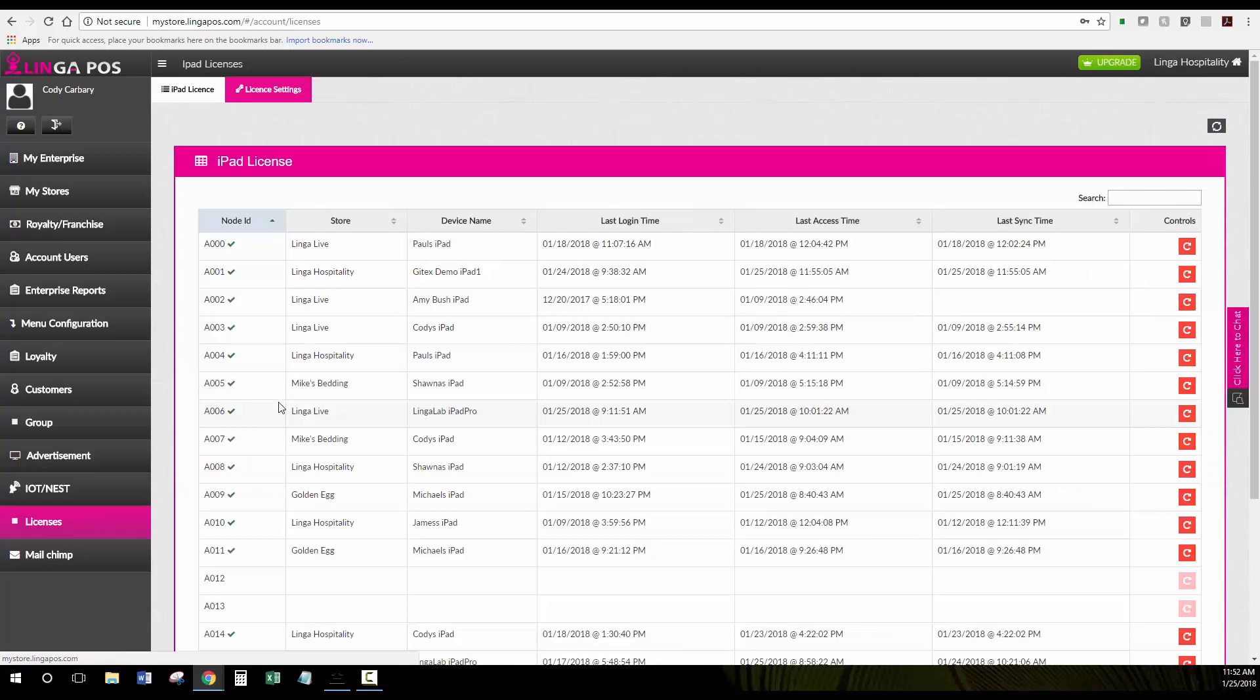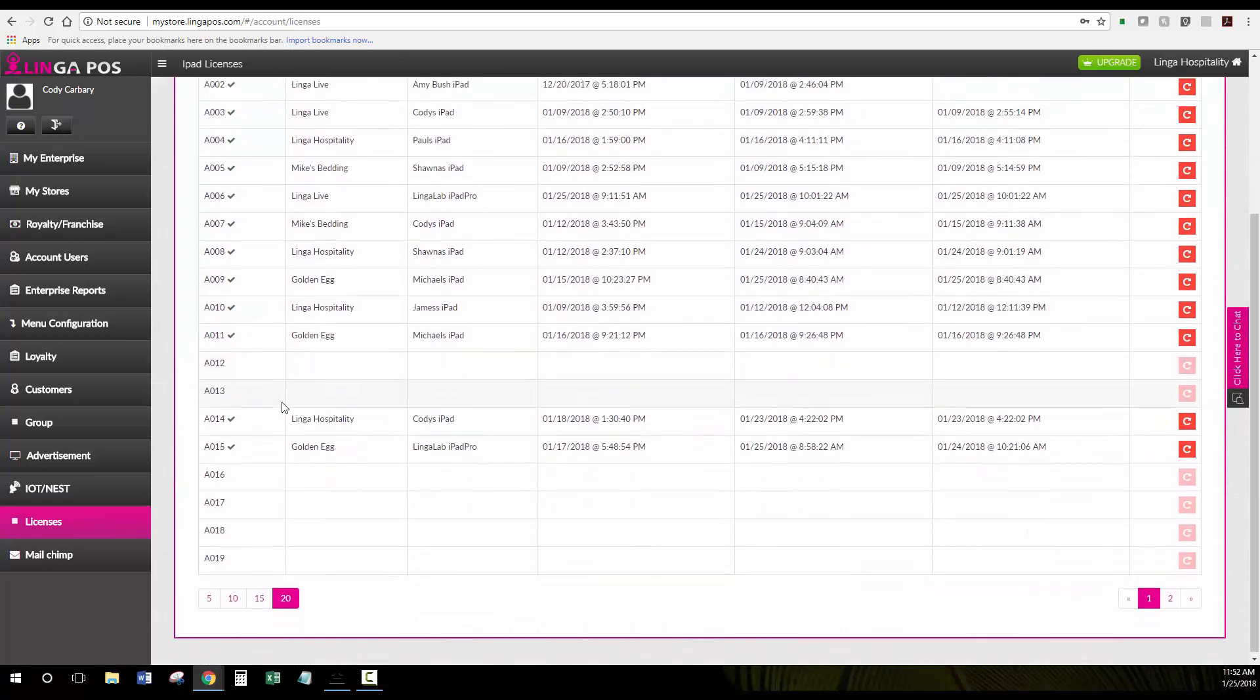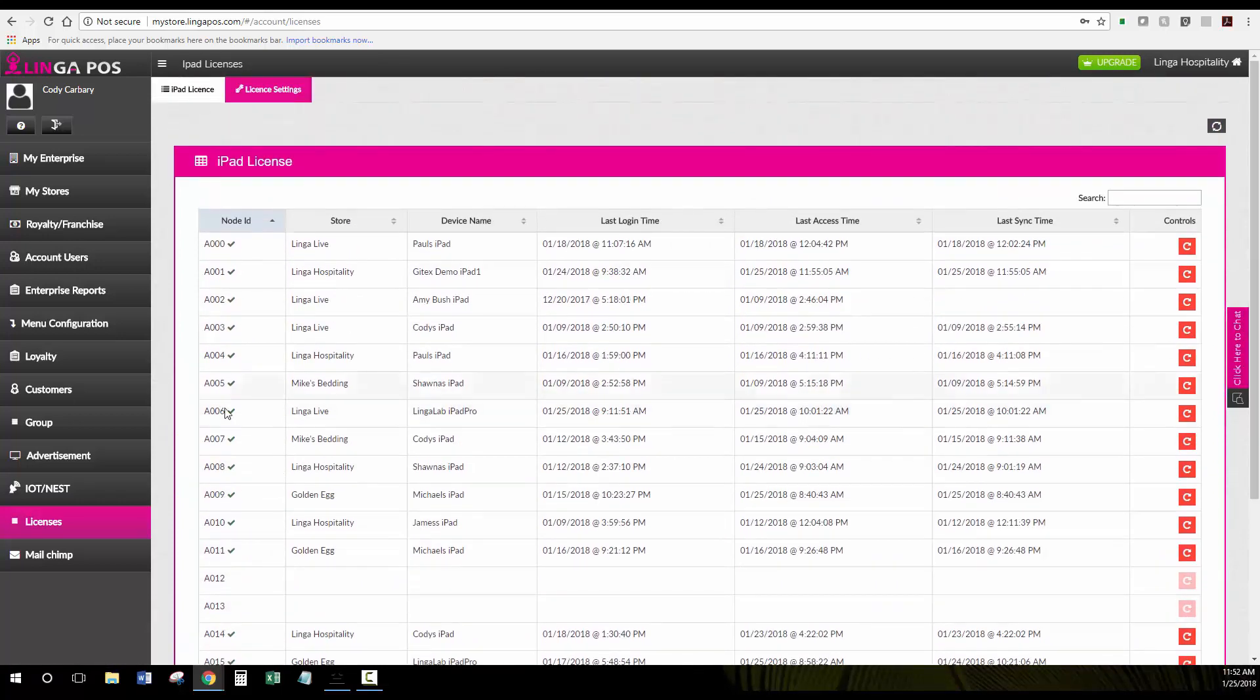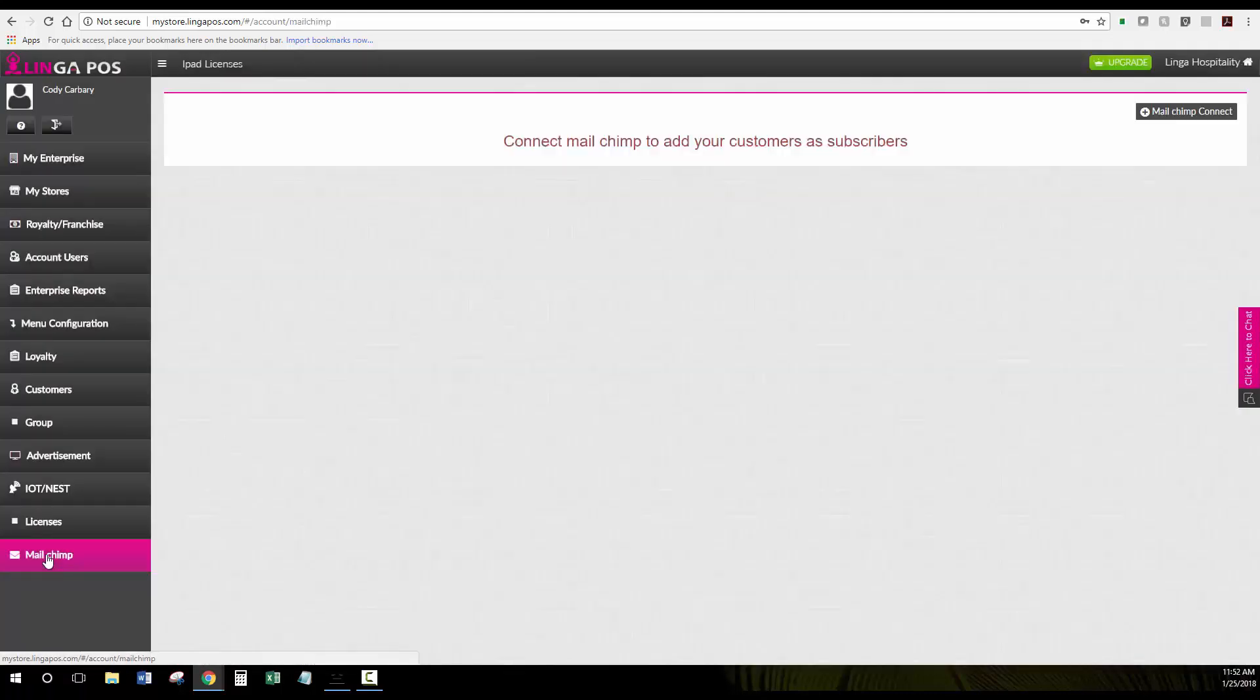Licenses will show you all the licenses of iPads for each one of your stores here. And Mailchimp allows you to integrate with your Mailchimp solution.